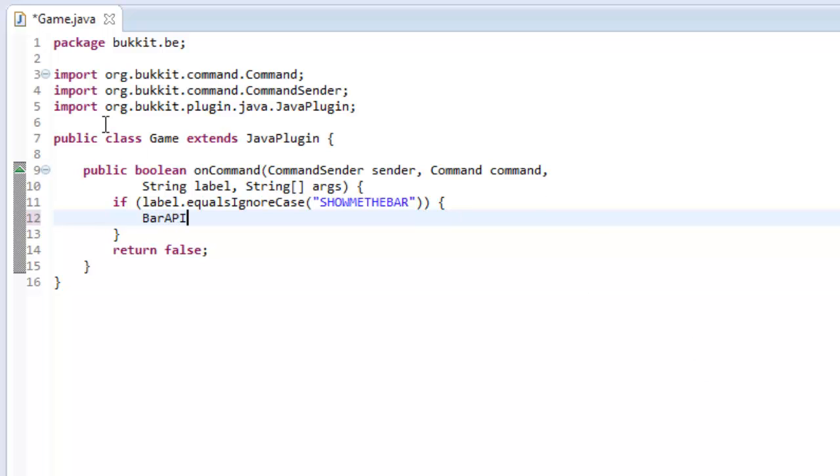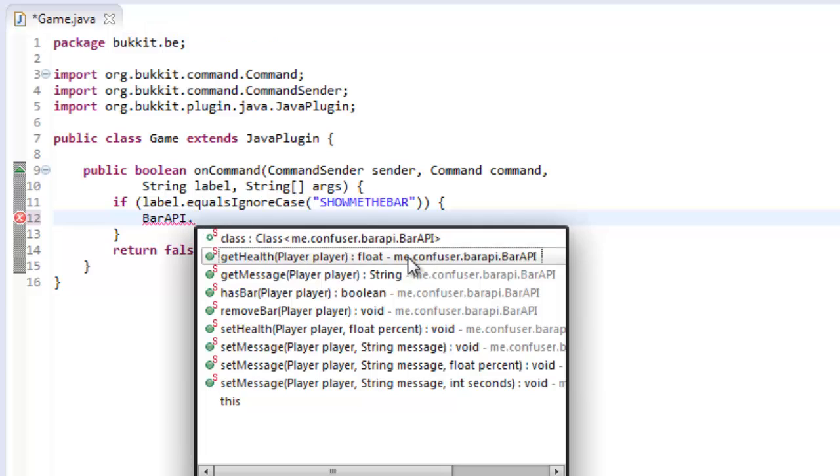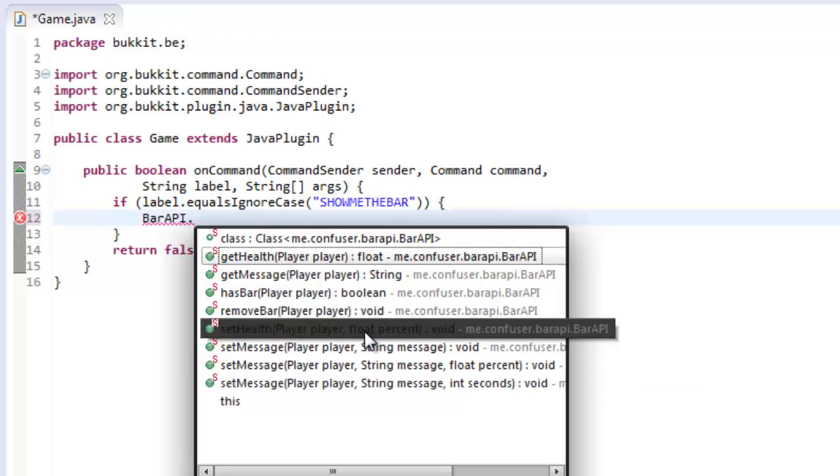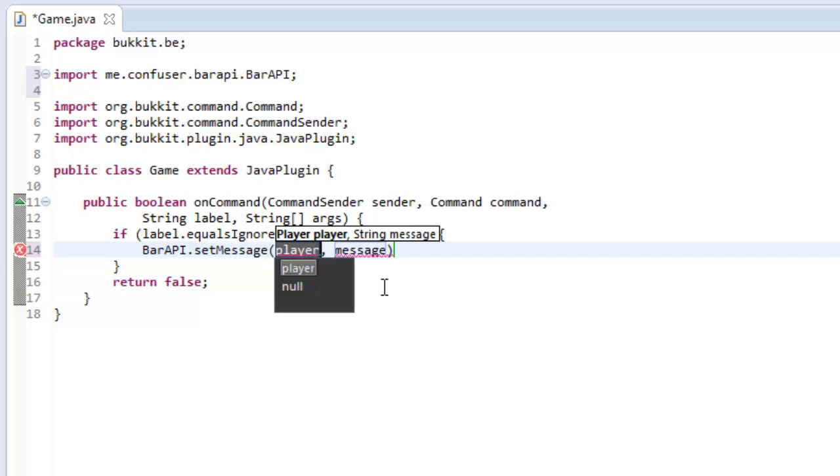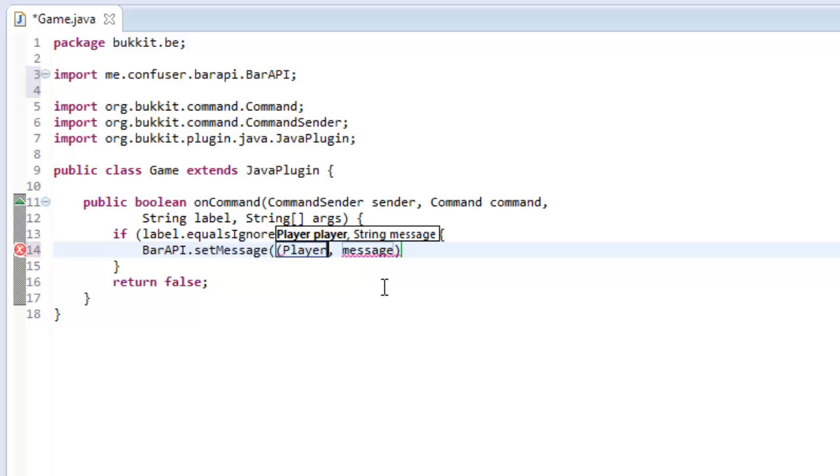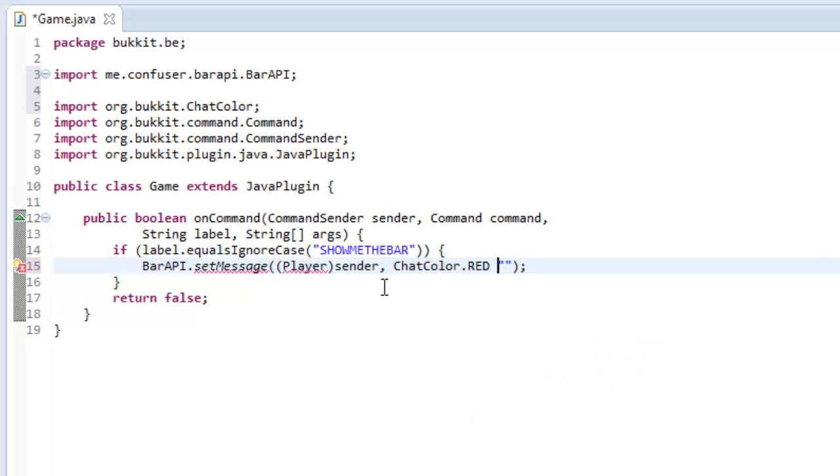Okay, so to do this, we type bar API, like so, dot, and then we have all these methods now. So to actually set the bar, what we do is we type bar API dot set health, not health, set message, and we're going to set the message for the player. So if we just cast sender to player, sorry. So player sender, like so. And the message here, we can put anything. We can put chat colors in it. So we could say like, chat color dot red plus this is a bar.